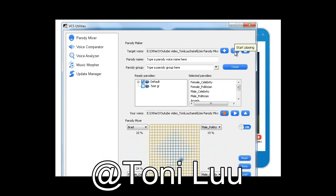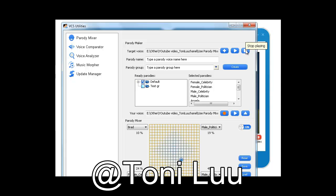In the Target Voice pane, click Browse button to load a recorded voice, WAV format. Use the Play and Stop buttons to pre-listen to the voice you have just added.